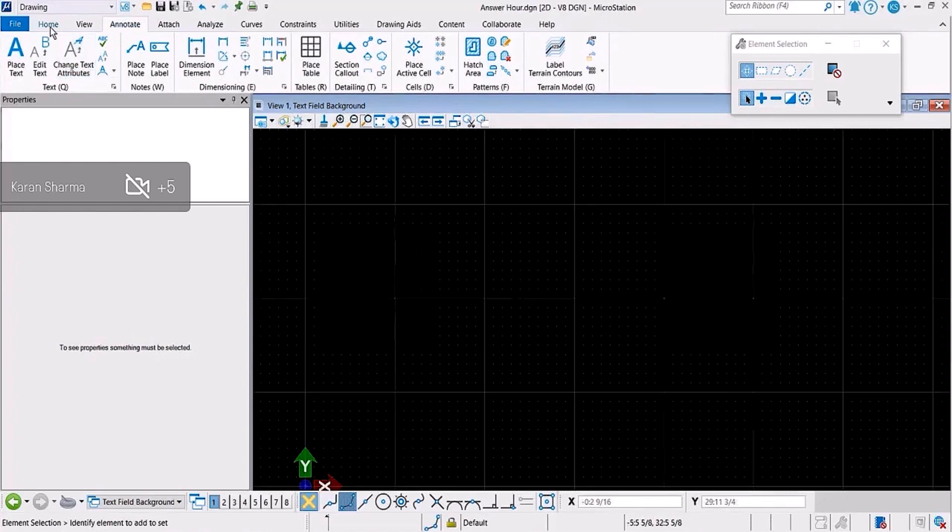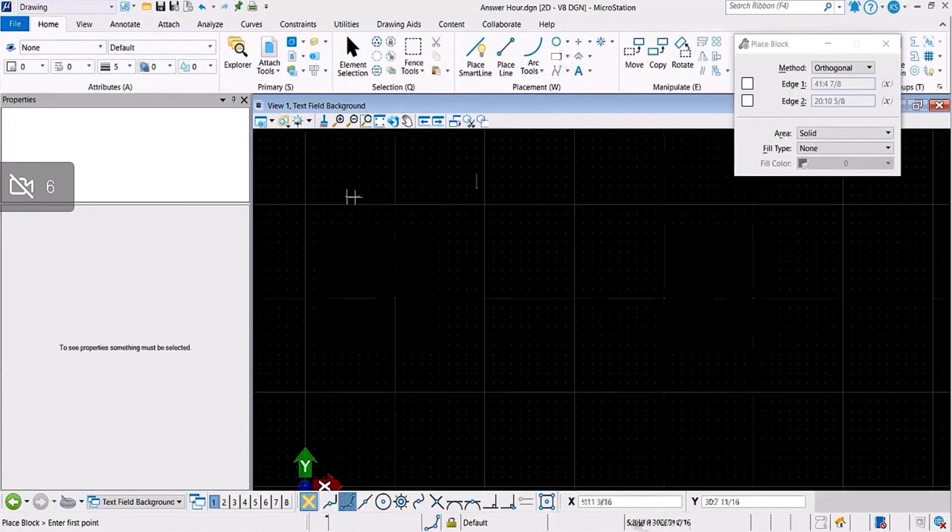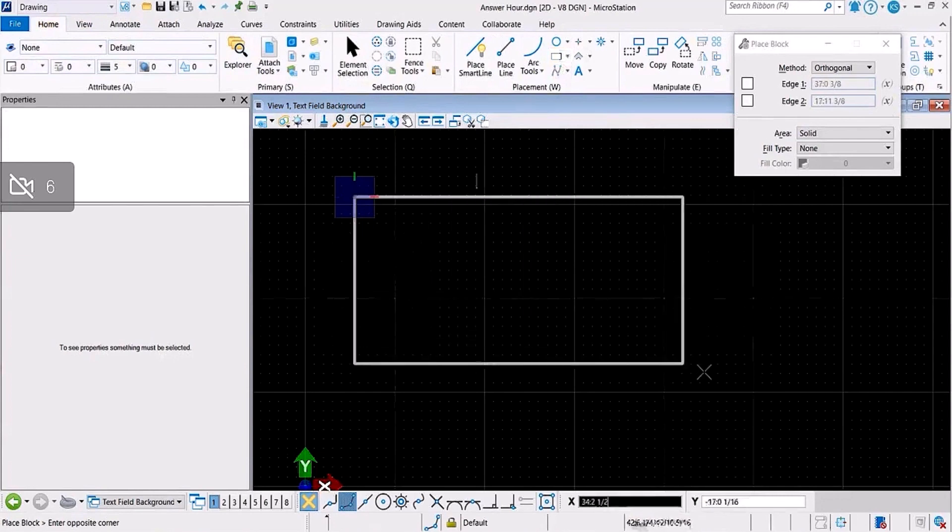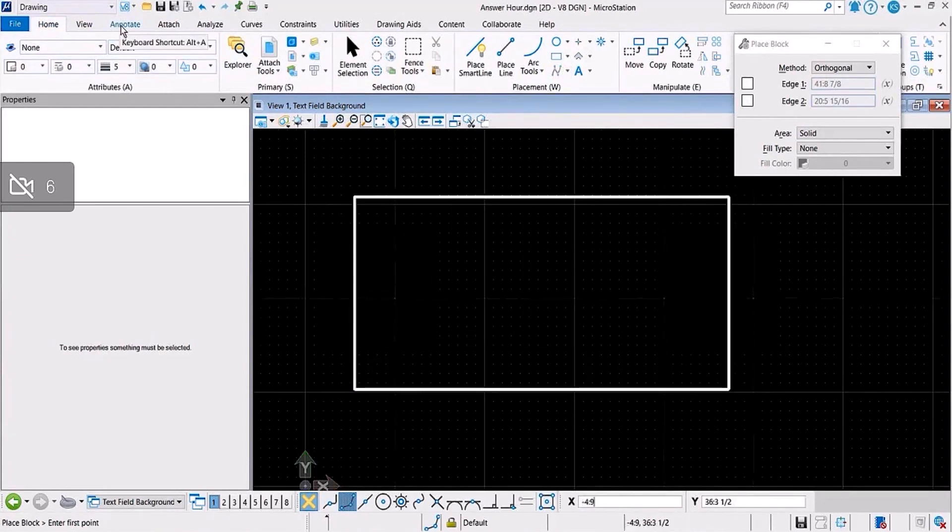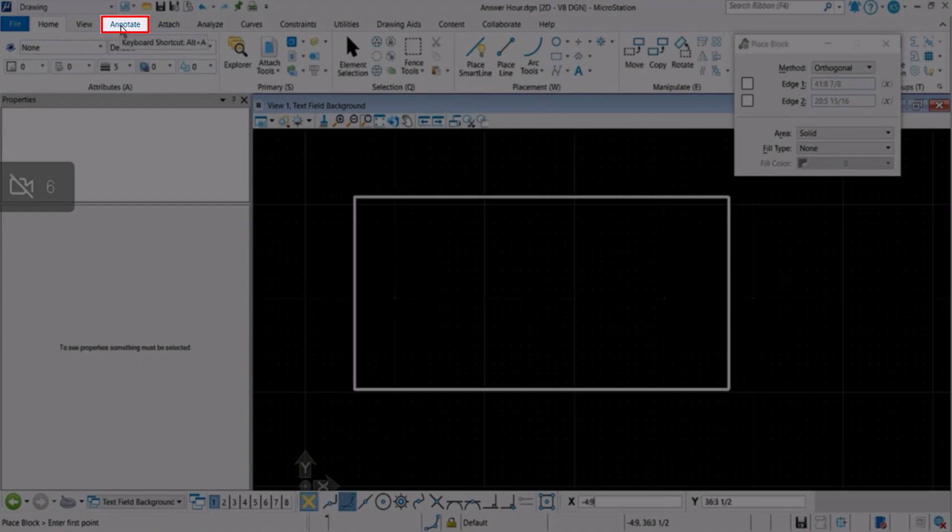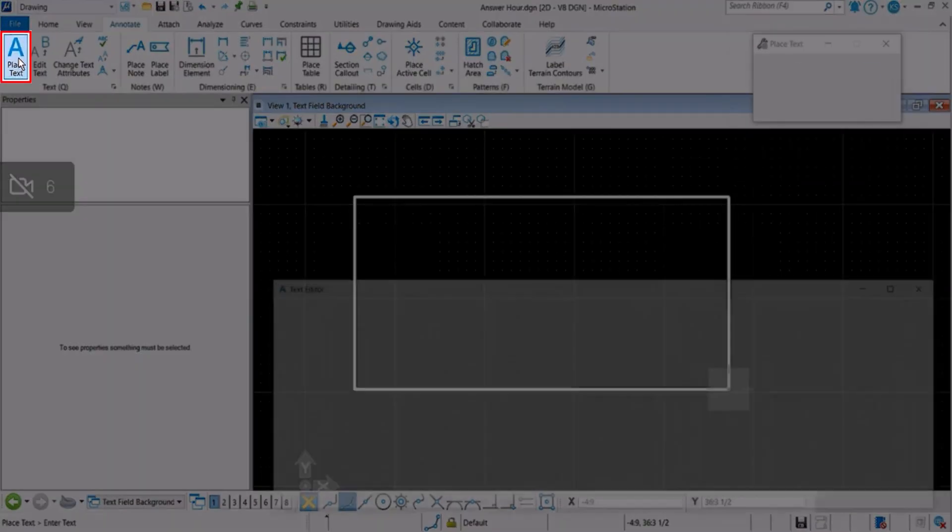Okay, so let me start with drawing an element, a rectangle in this case, and then I'll attach a text field to it. So I'll go to my Annotate tab, place text.